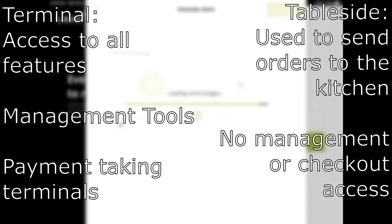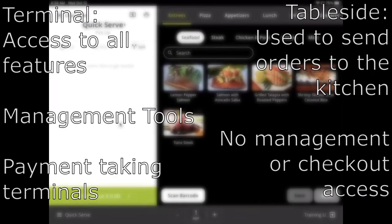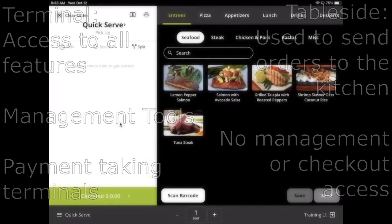Most notably, areas like the checkout screen and the time clock are missing from TableSide mode.